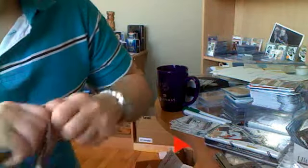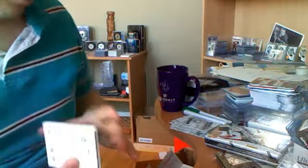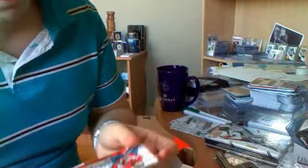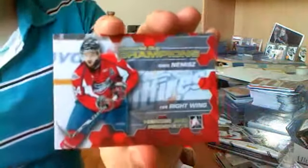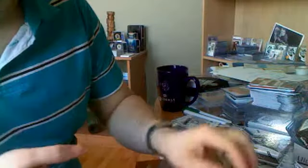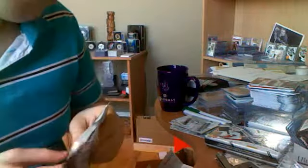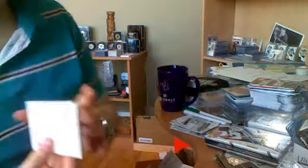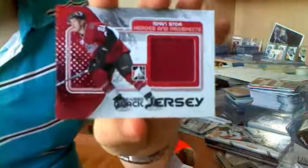So now it's memorabilia time. Got our two autos already. We got a Memorial Cup Champions of Greg Bemis. We got our first memorabilia here. A bunch of base. Black, game used Jersey Black of Ryan's Toa.